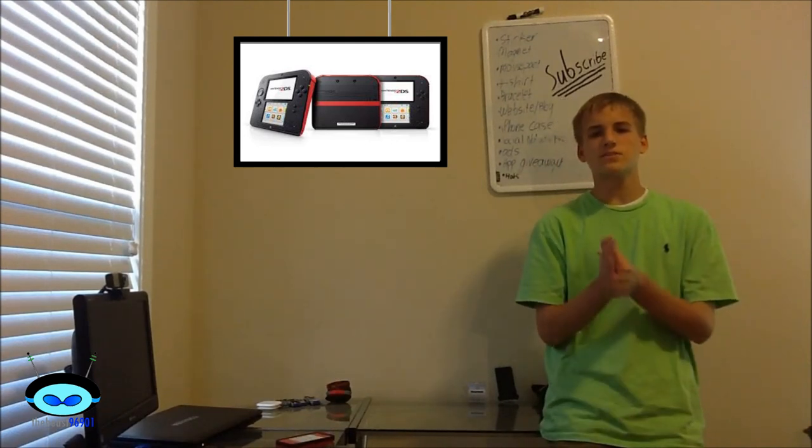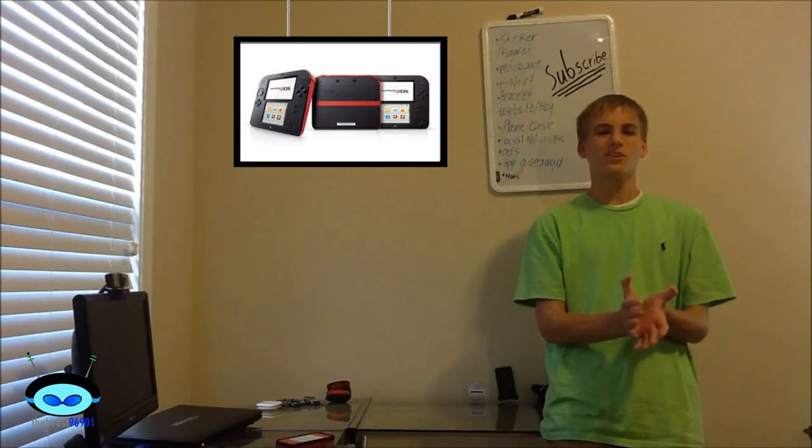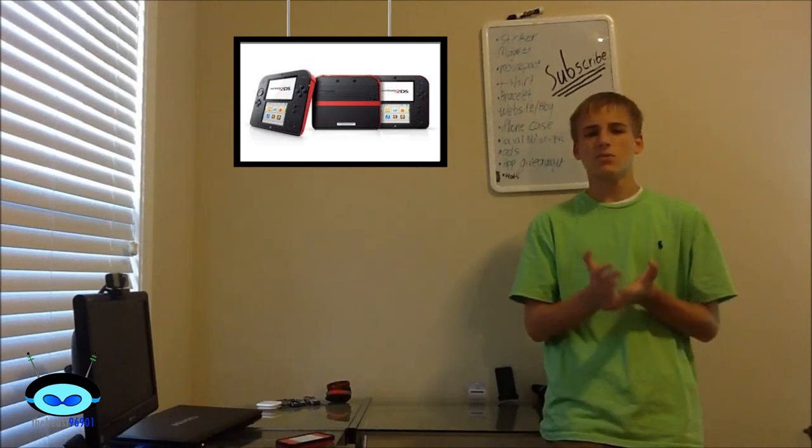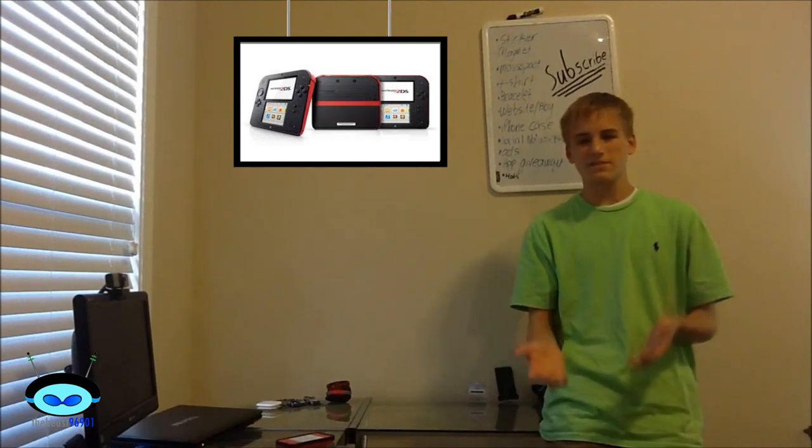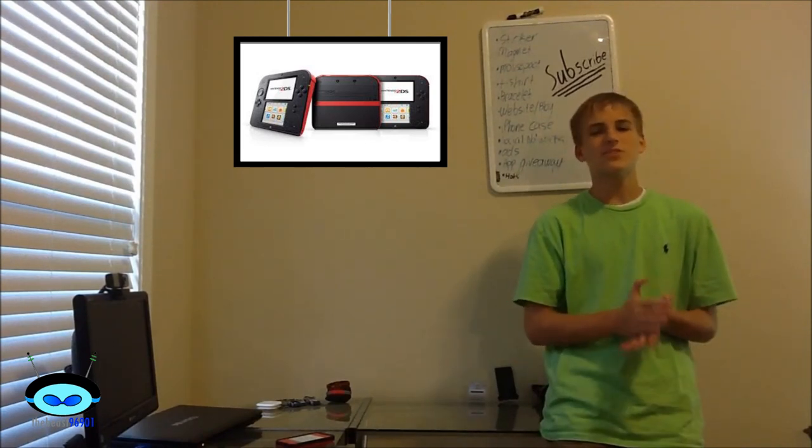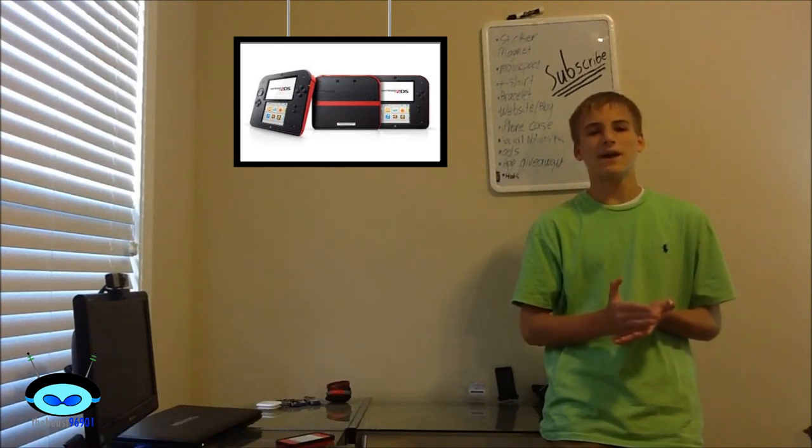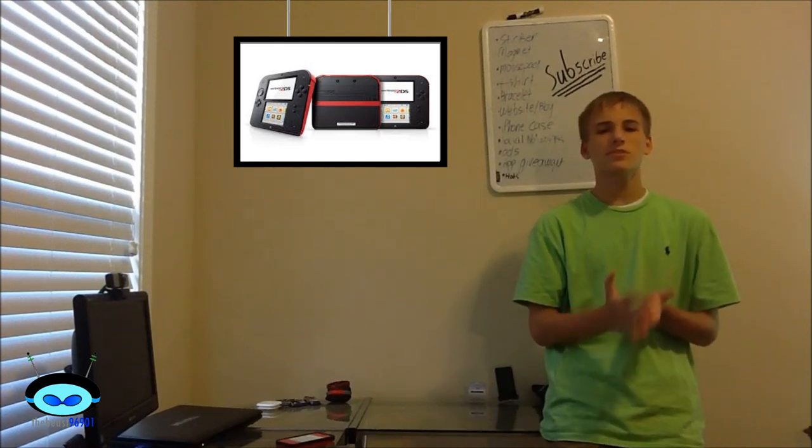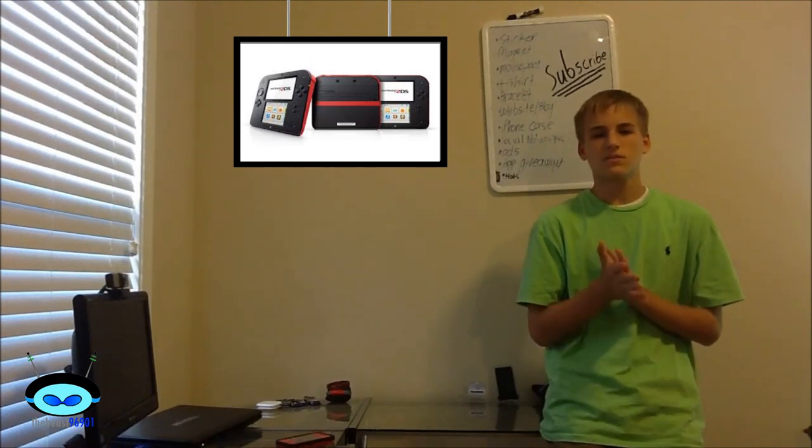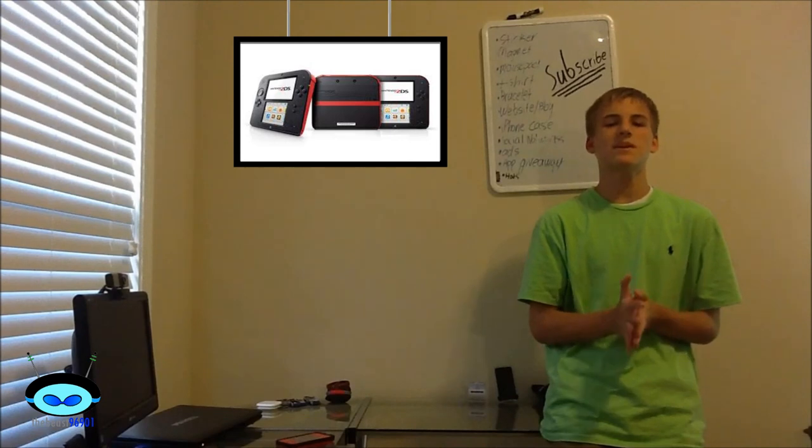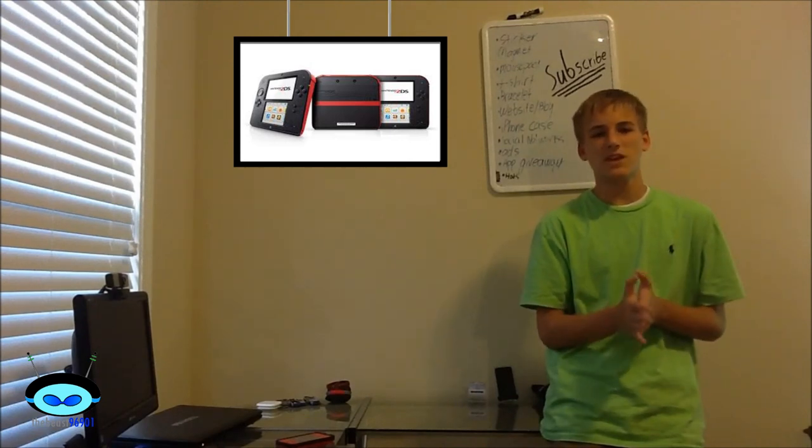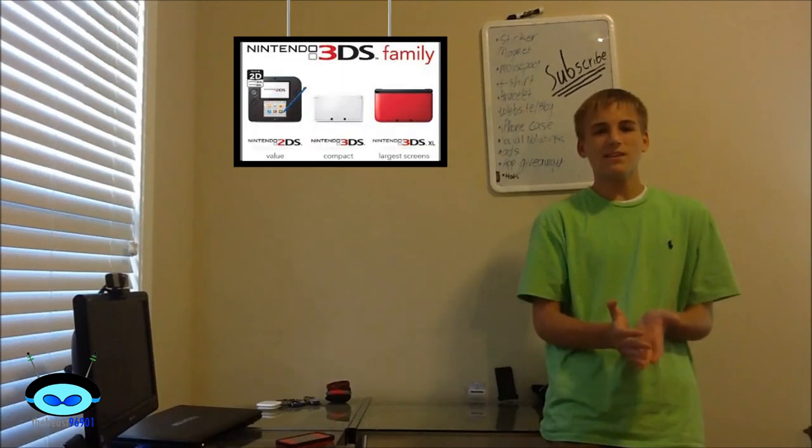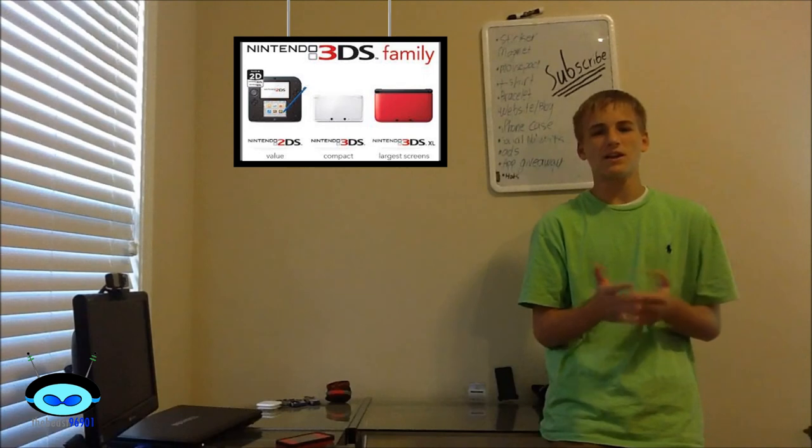Now at first glance, the new Nintendo 2DS does not look all that spectacular. But when you start looking at it and looking at the features and what it can do, it's actually not that bad. Considering it's $40 cheaper than the 3DS, considering that Nintendo is mainly making this for children under 7 years of age, I think they pretty much hit it right on the spot.